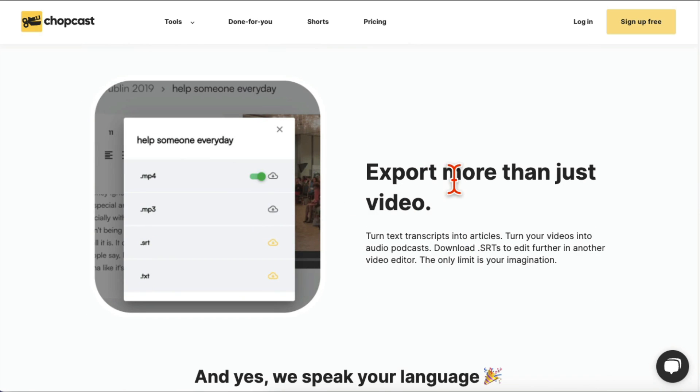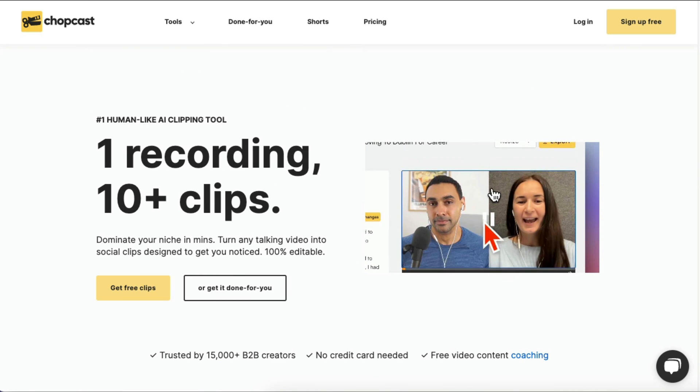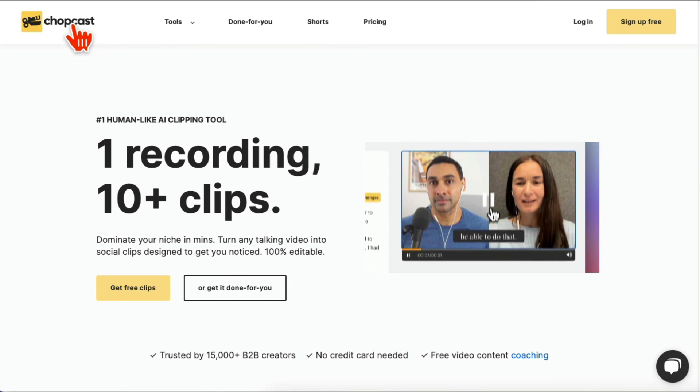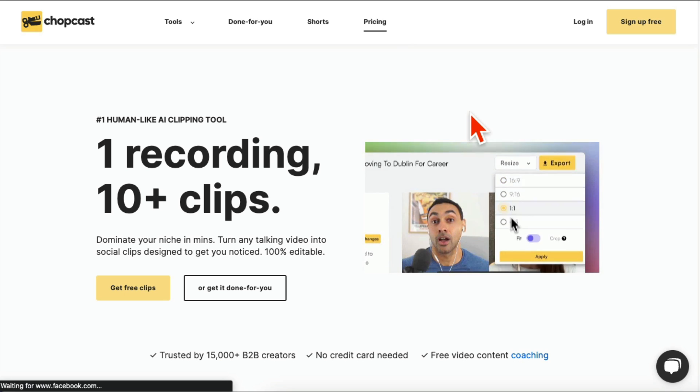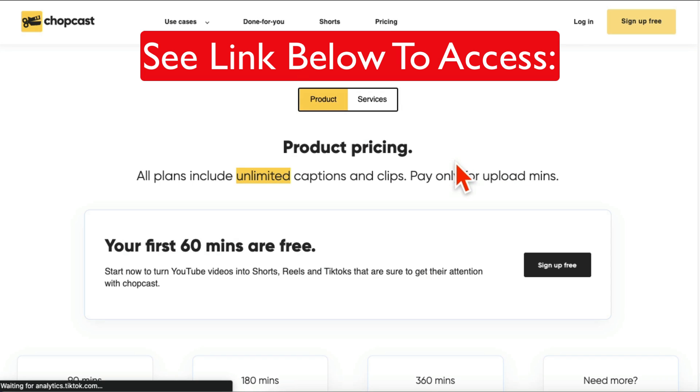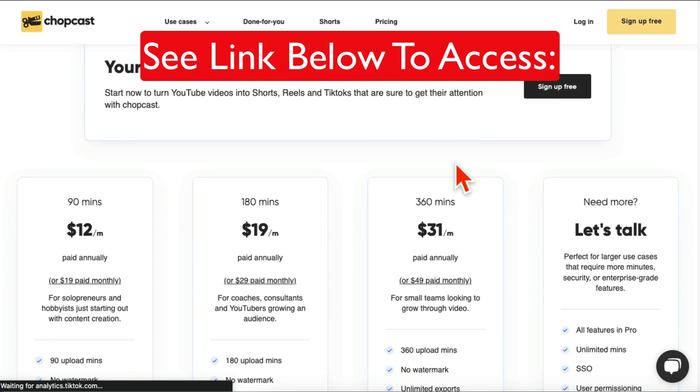Also, you can export your content into video, audio, and other formats so you can really repurpose your content and save a lot of time. One other cool thing about Chopcast, I'm gonna have a link below. Make sure you check that out. I'm an affiliate for this product, but this is an awesome tool and it saves you so much time.